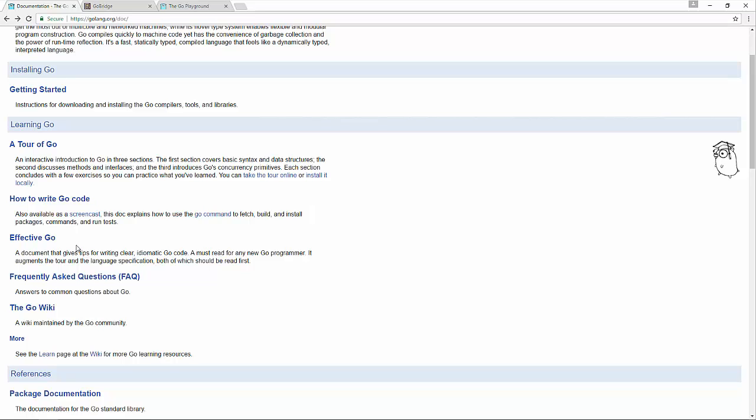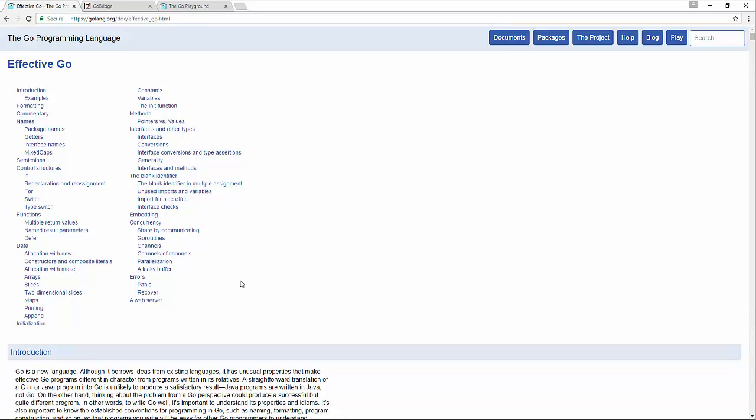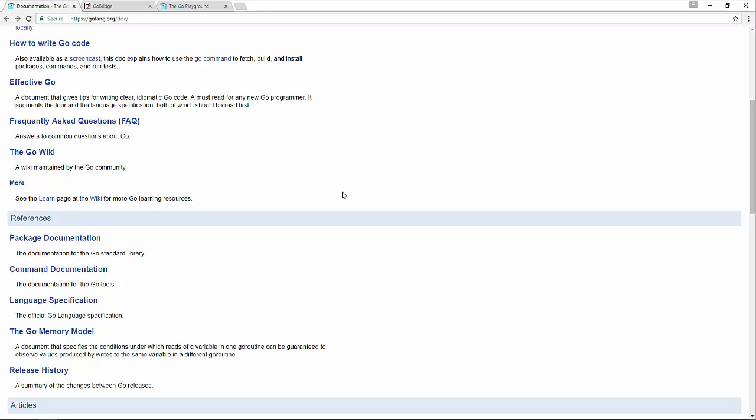Effective Go is a very useful article, especially as you start to mature in your understanding of the language, and really understand how the Go language is used. So I would encourage you to go into that as a pretty lengthy read, but you should consider this required reading if you're actually going to start building non-trivial Go applications. But we're not going to worry about that right now. We got plenty of ways to go before we need to get through all of this stuff. And then down here at the bottom is some reference information. This is more advanced documentation that you're probably not going to need right away.